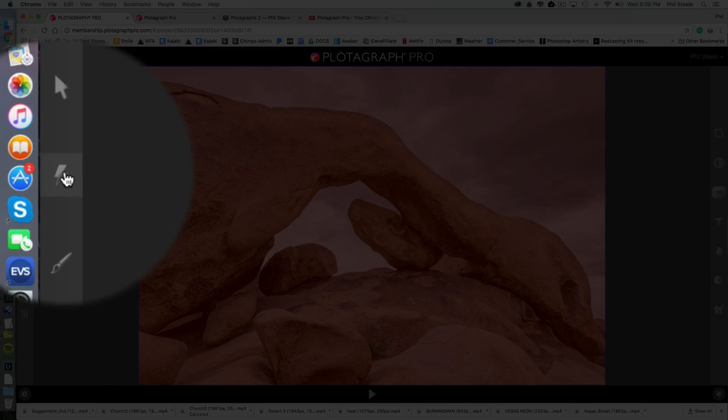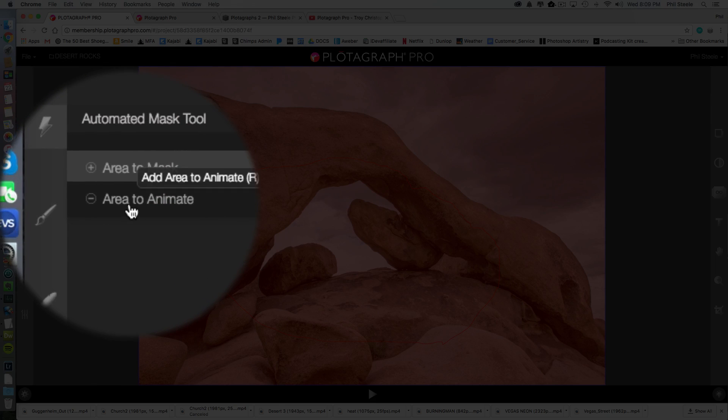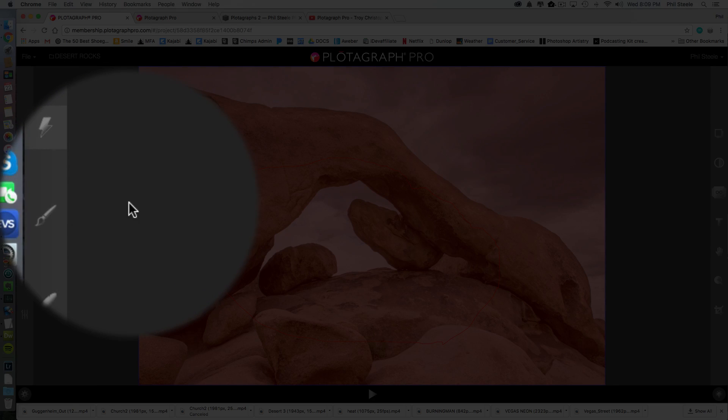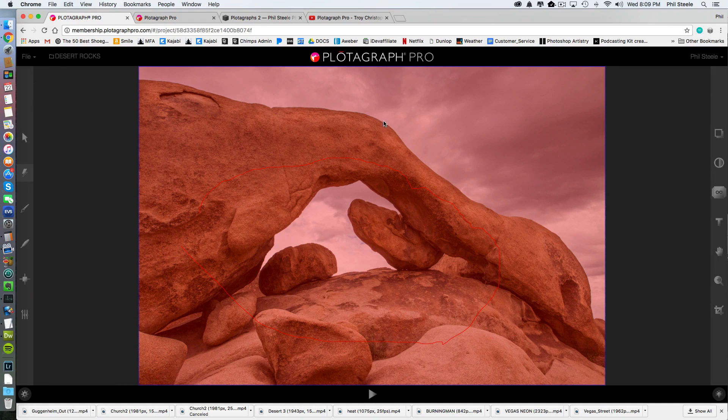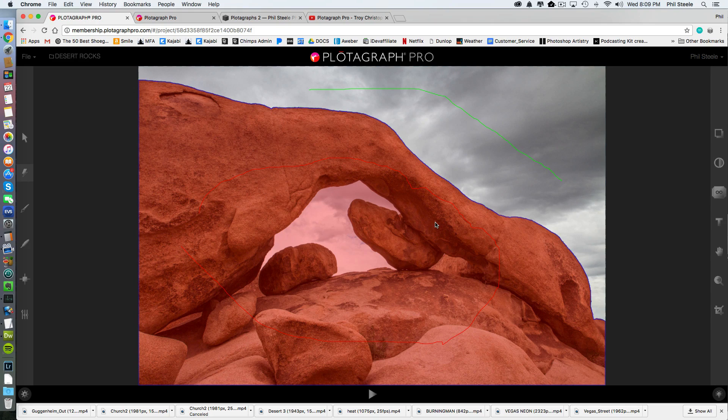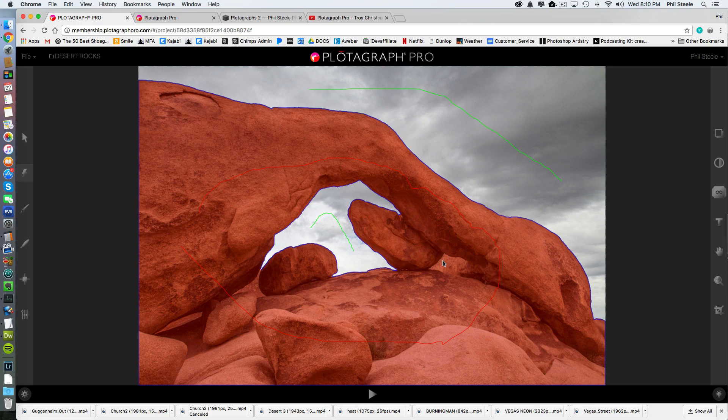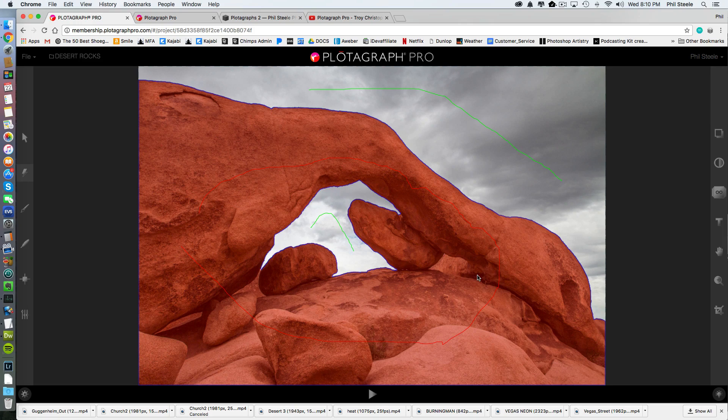Now I'm going to select that again and I'm going to say area to animate. So now I'm going to draw a sloppy line on the part that I'm going to make move. And it will do that and I'm going to draw one in here. And look at that. It did the masking for me. I don't even have to retouch anything on here.